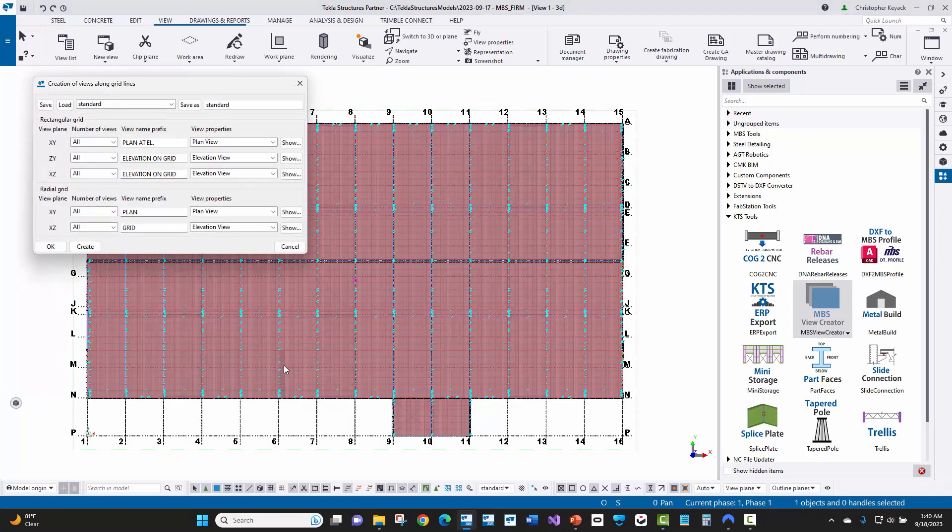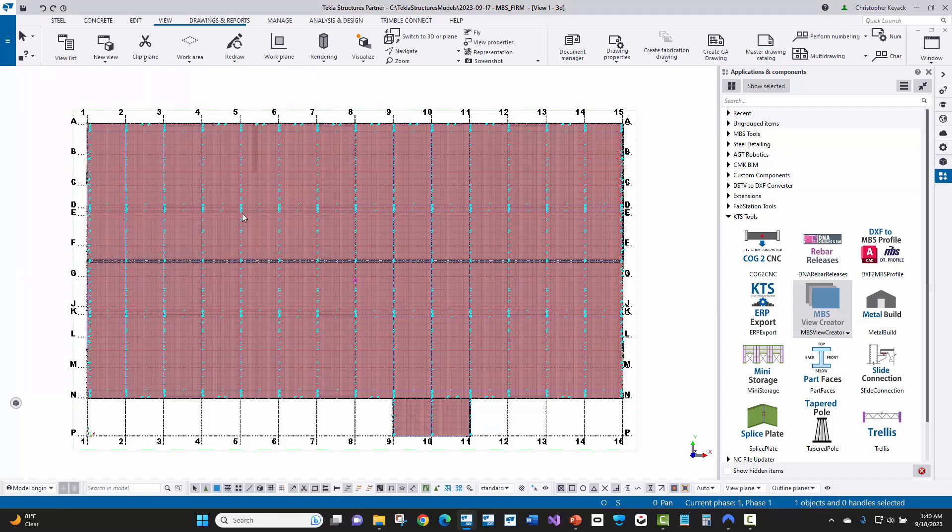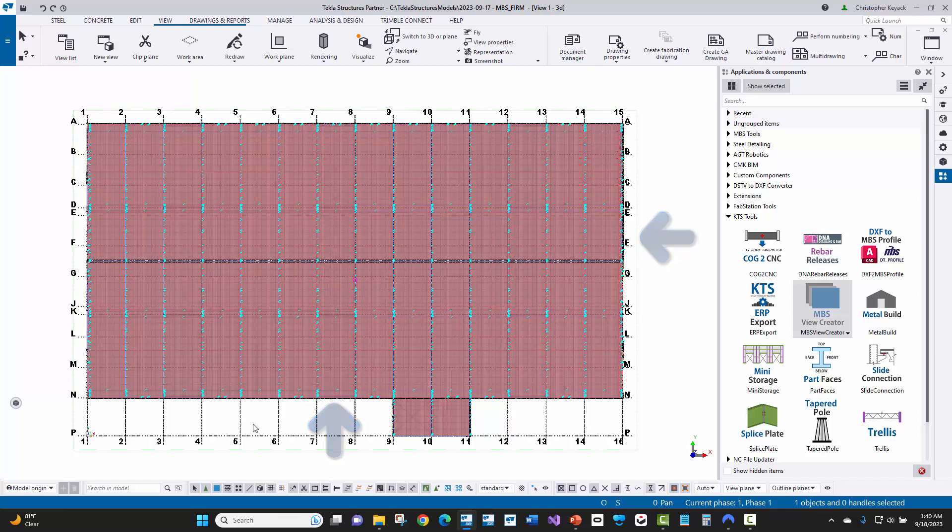So this is the out of the box command in Tekla. When you use this option here, this is pretty common for conventional steel. And all of the views are going to be created from the south looking to the north or bottom up, or the views are going to be created looking from the right to the left.